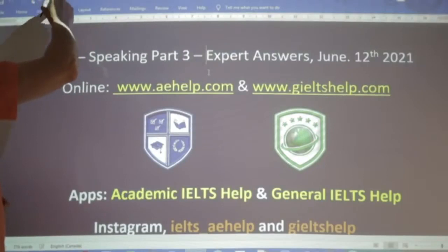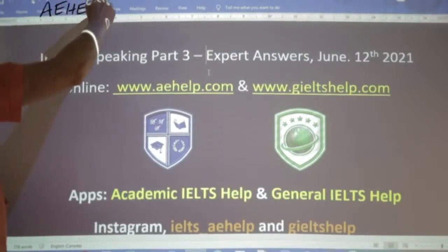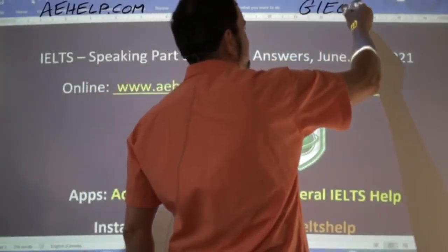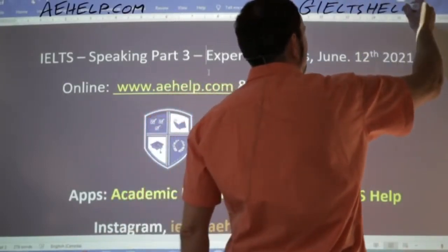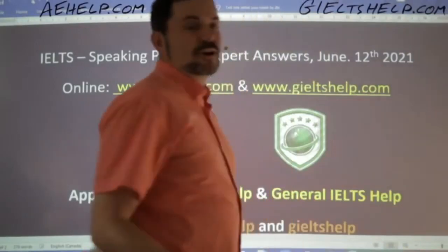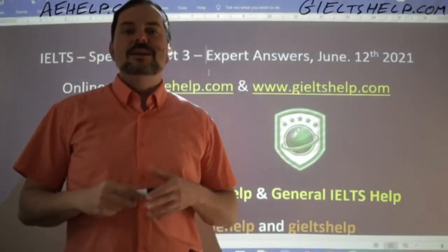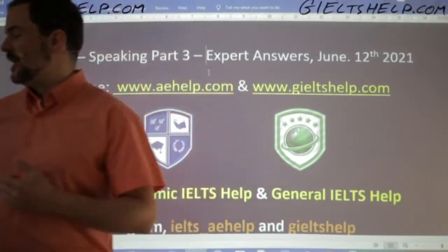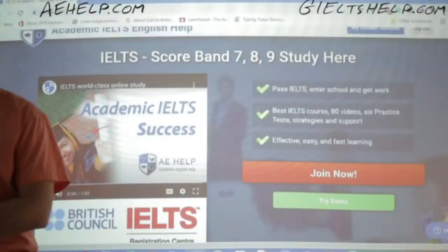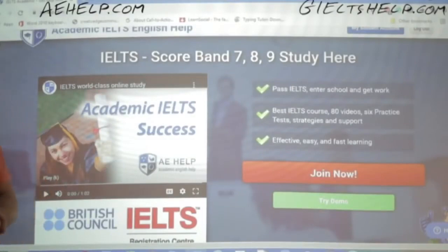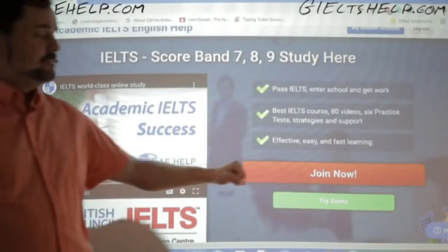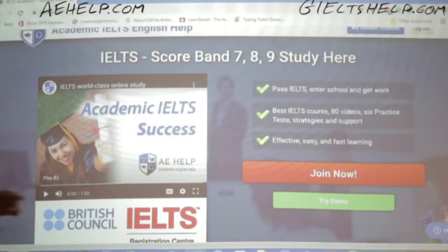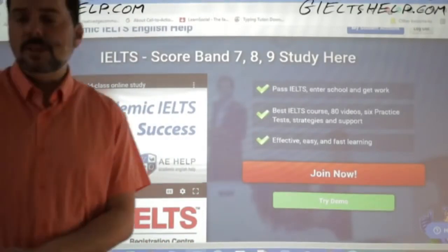This lesson is presented to you by aehelp.com. For academic IELTS success, visit us there. For the general IELTS, check us out at generalieltshelp.com. On both of our websites, we have lots of information to help you improve your English, grammar, vocabulary, and communication for your IELTS exam. We have free speaking practice as well. You can click that big red button to join the premium package — it's a one-time payment for lifetime access. We are a British Council IELTS test registration center and certified agents.